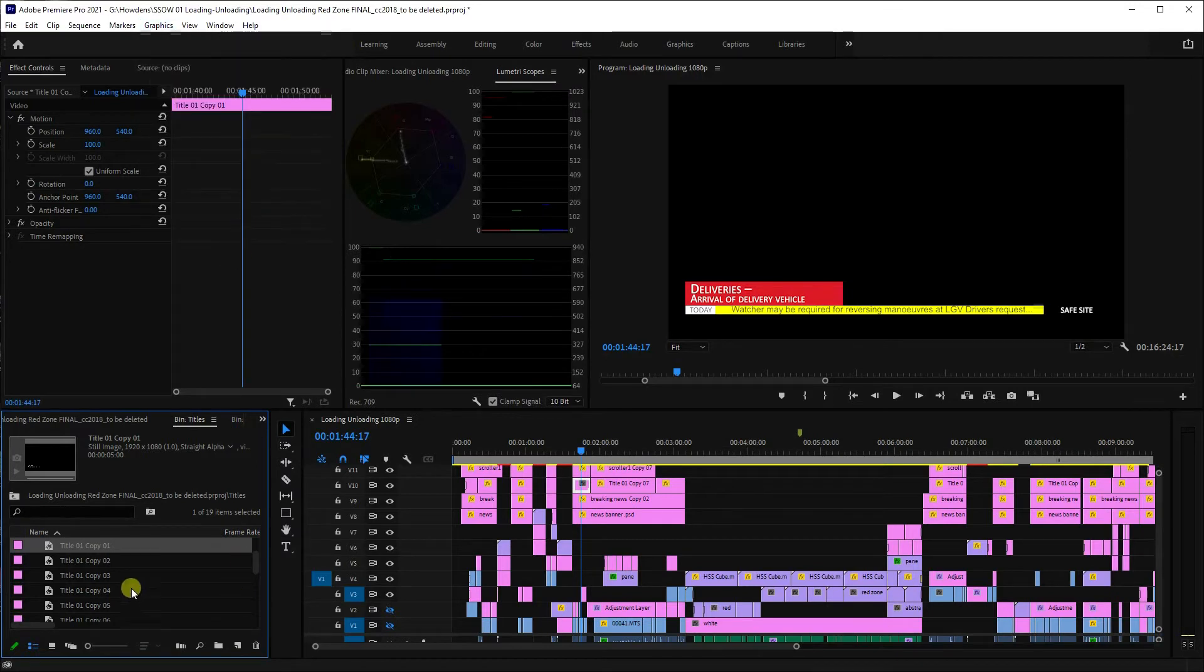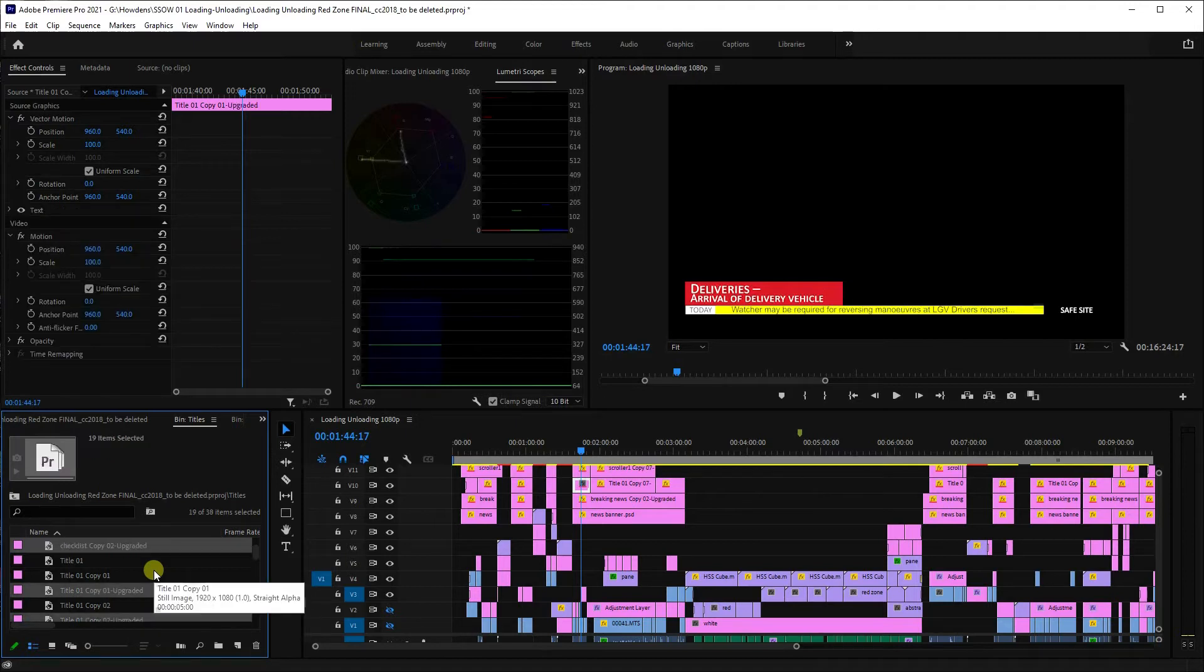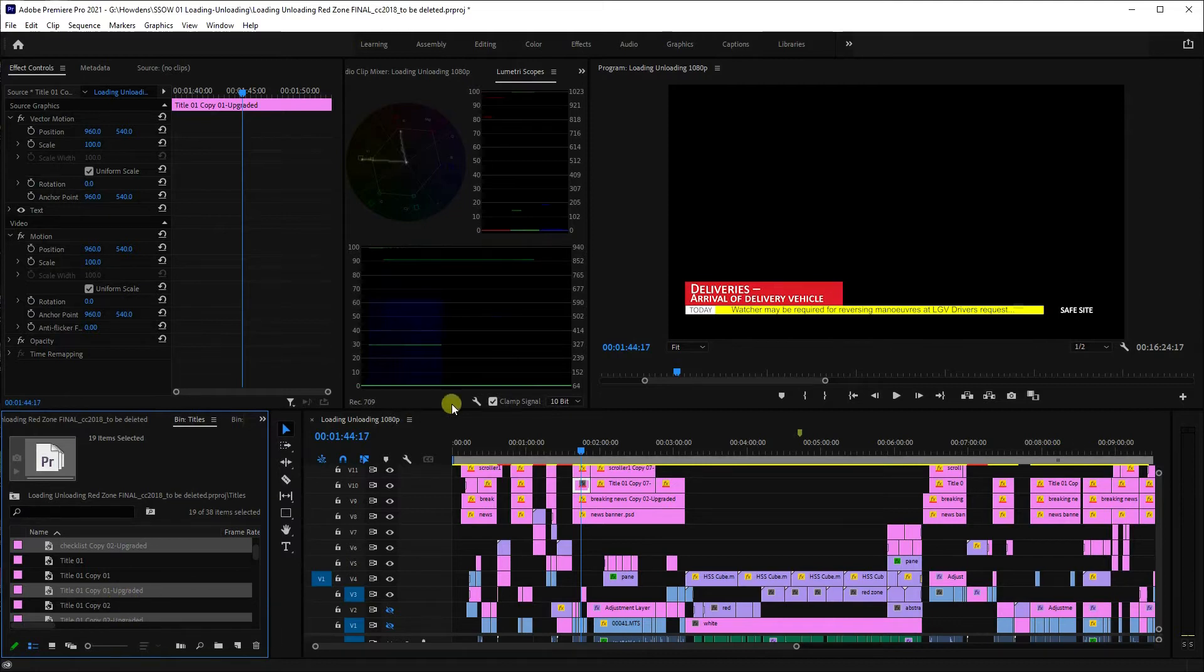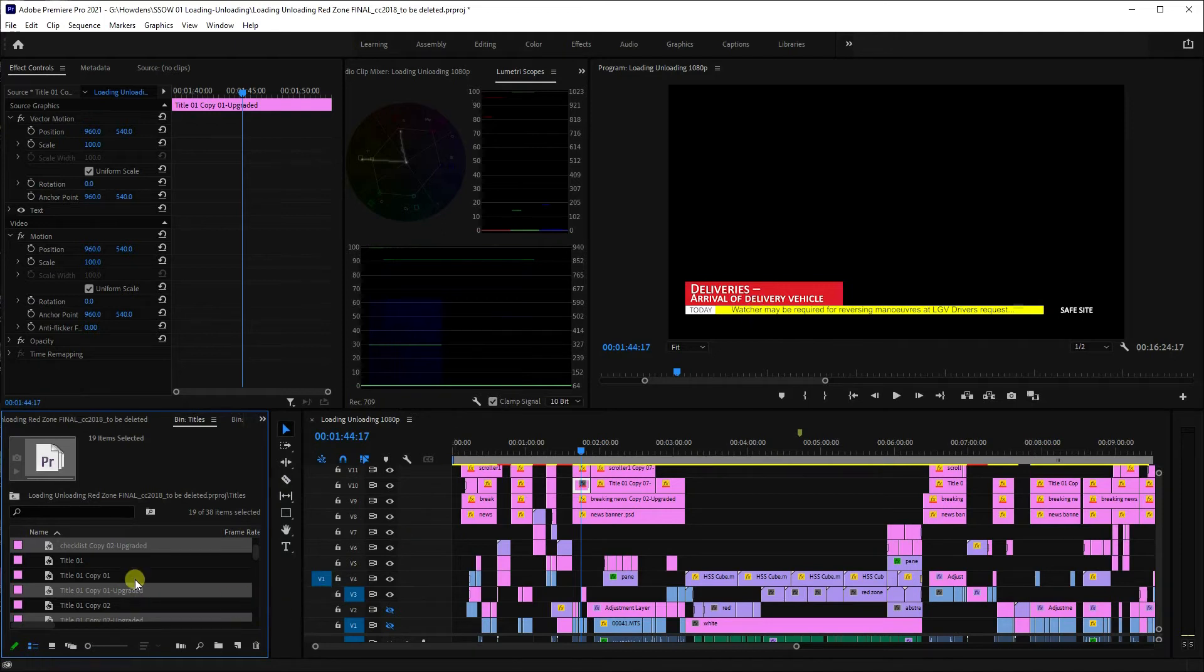What you'll notice happening here is it doesn't delete the original ones. What it does is create upgraded copies next to the old ones and puts them in the timeline in preference to the previous title system.